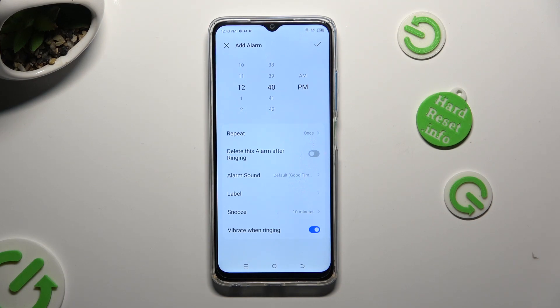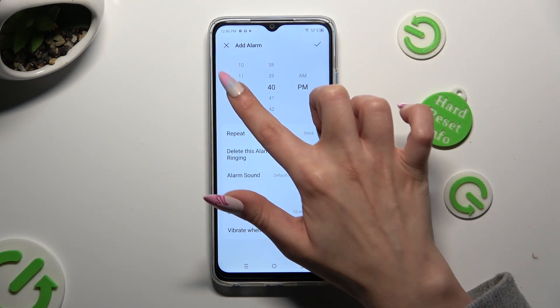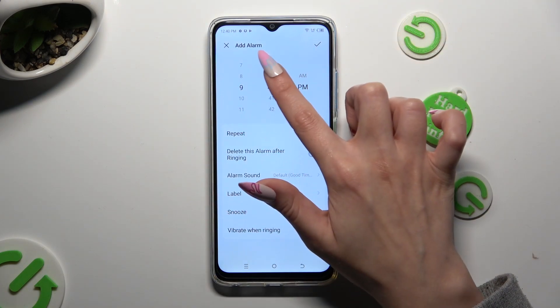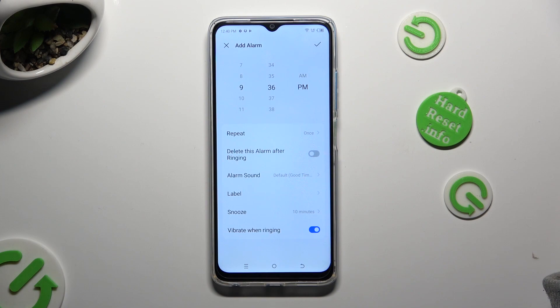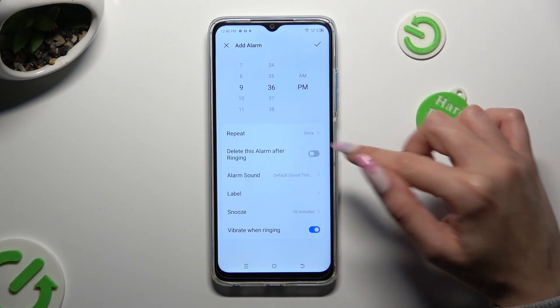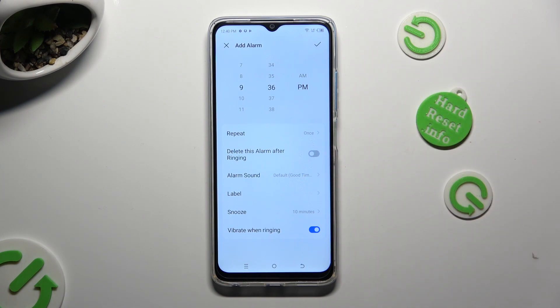Following that, set up an hour. When you've finished, you can click on the switcher next to 'delete this alarm after ringing' to turn it on or off.